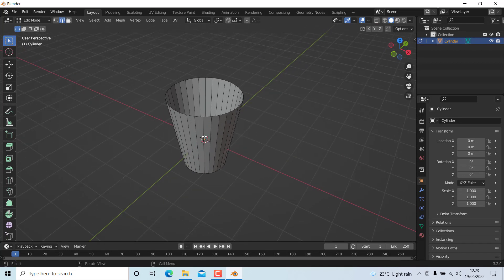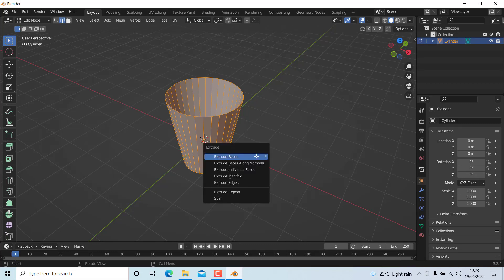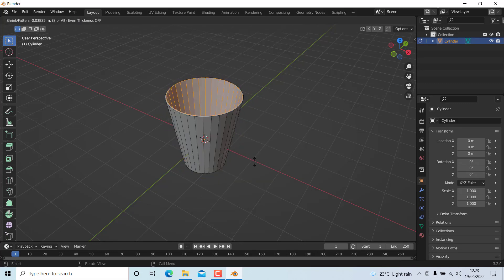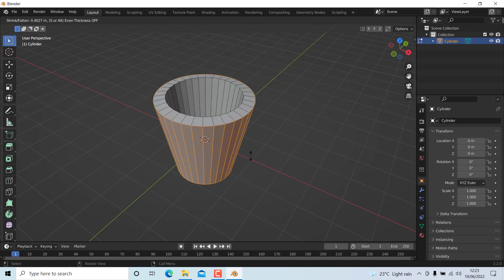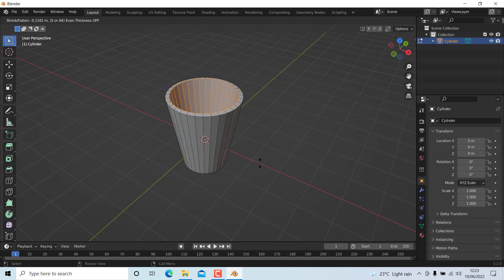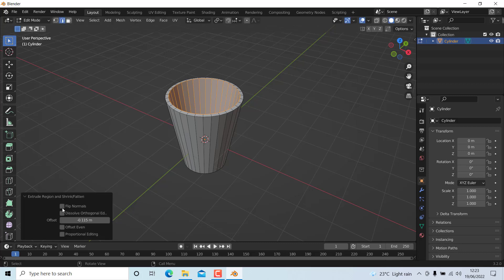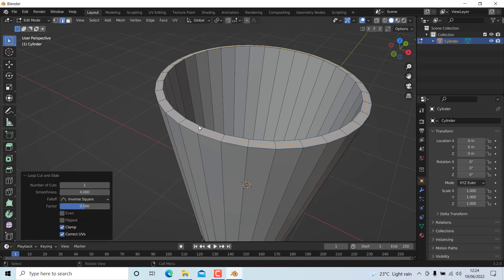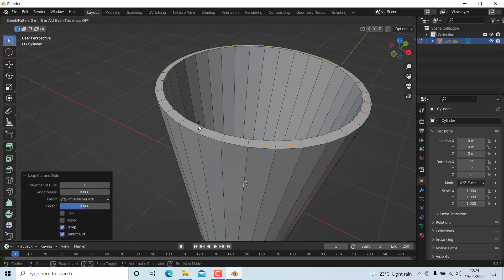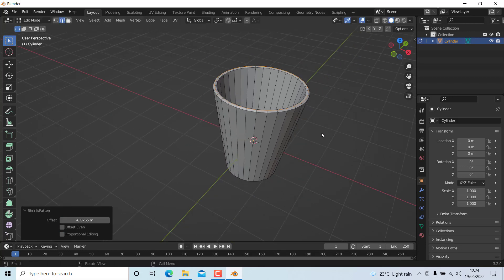Press A and Alt+E to give it a thickness of around minus 0.1. Now select these edges, press Ctrl+R to add an edge loop, and press Alt+S to move it along 0.1.